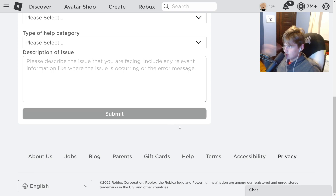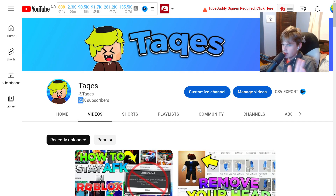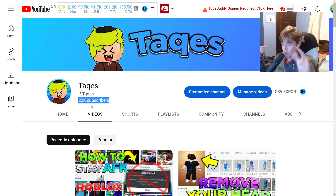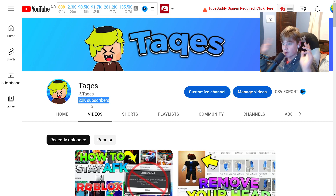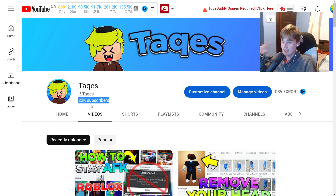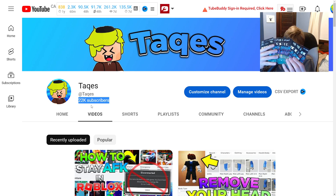We just hit 22,000 subscribers! What we're going to be doing once we reach 25,000 is really crazy, so stay subscribed with the notification bell on if you want a special surprise.